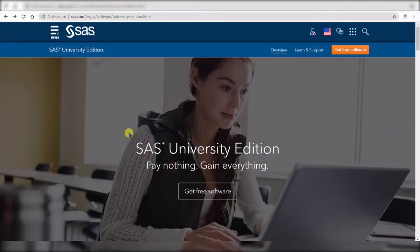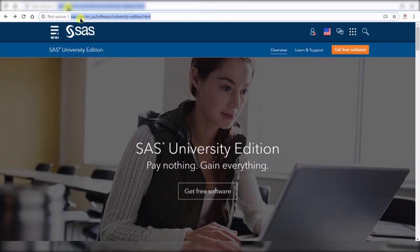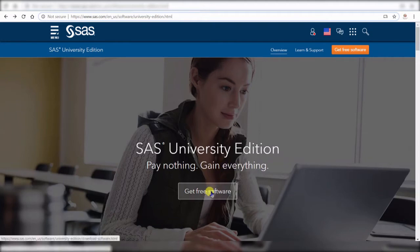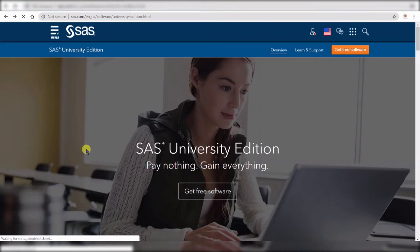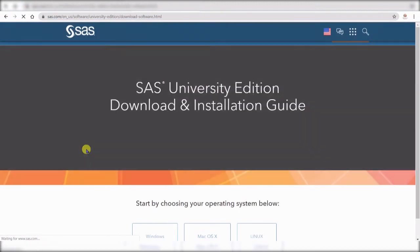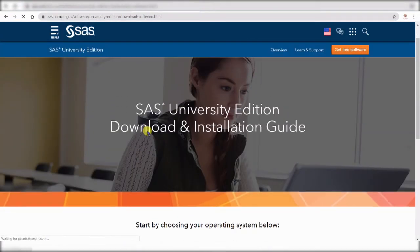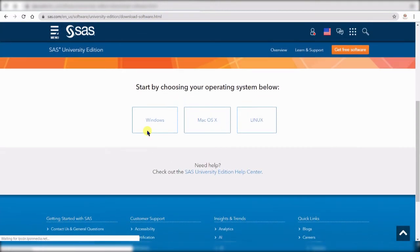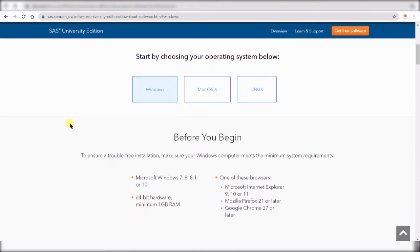To download SAS University Edition you need to go to the website which I'm going to link it in the description but this is where it is in SAS website. It says pay nothing gain everything and because it's free so once you get here you just get the software. Now to download SAS is not that easy you need a virtual machine to be able to download it but you can use it on Windows, Mac and Linux.